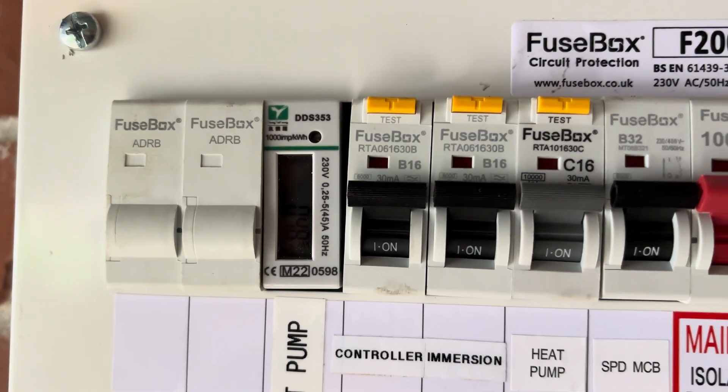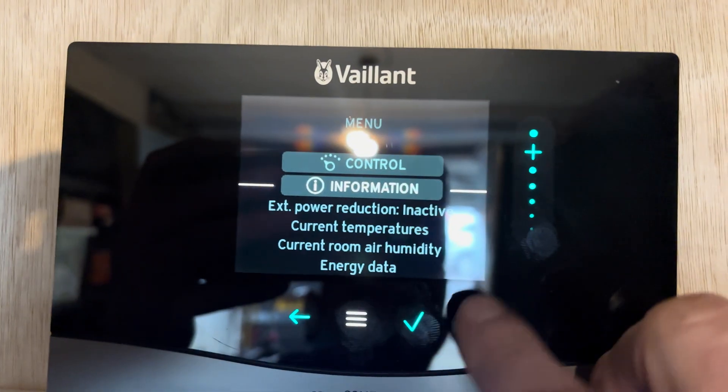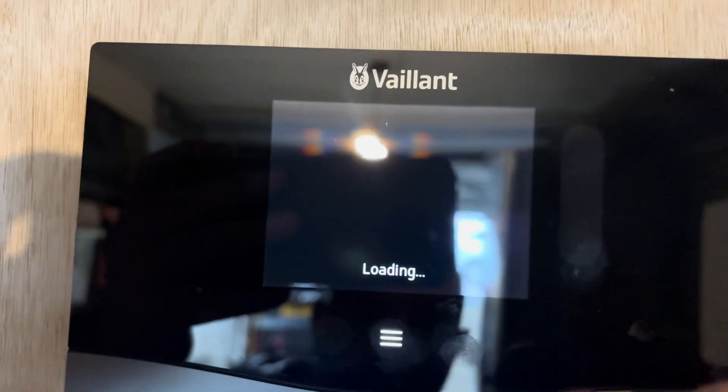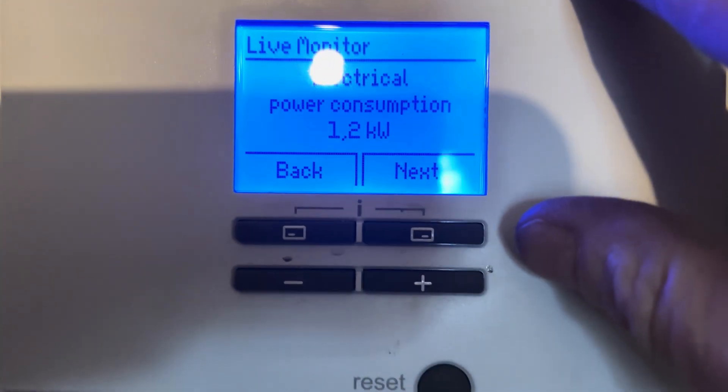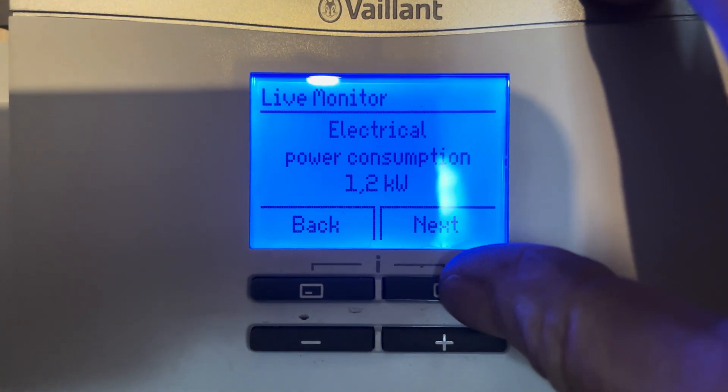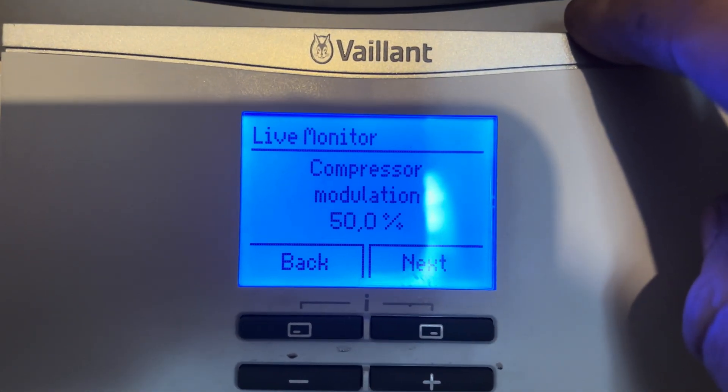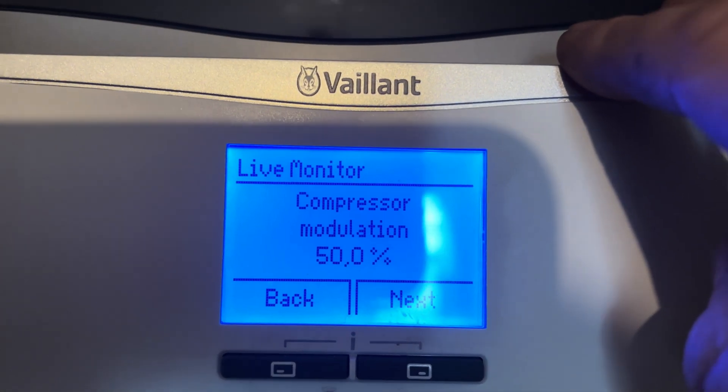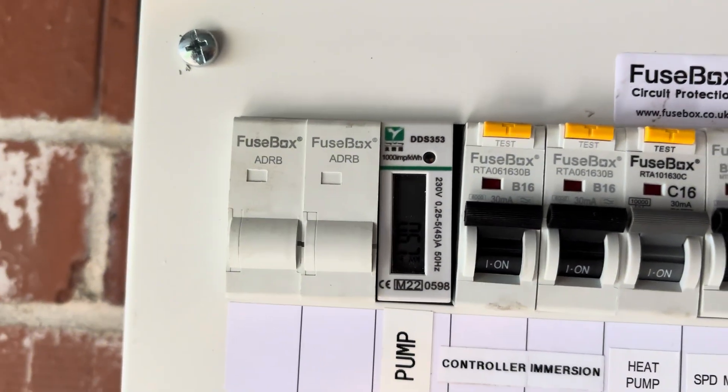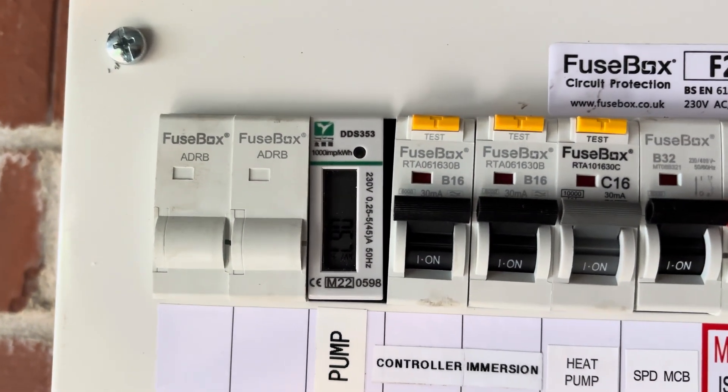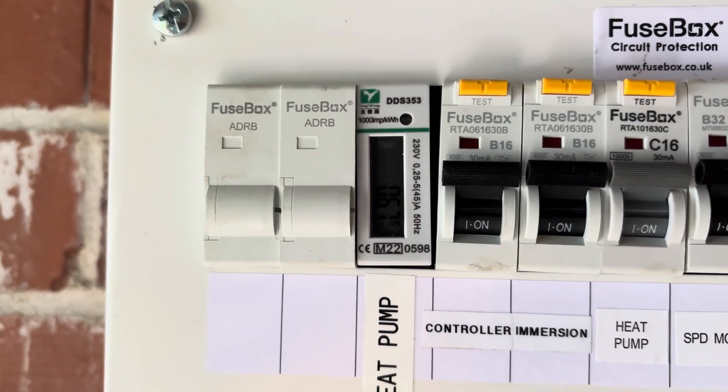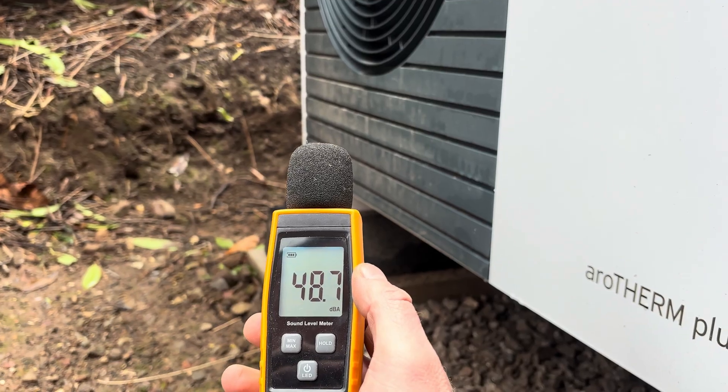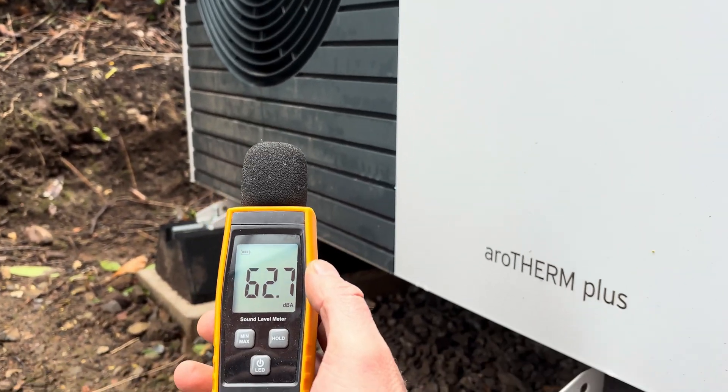40 minutes in now. So our hot water temperature is now at 23 degrees C from 11. Power consumption, 1.2 kilowatts. Modulation is still 50%. Over at the electric meter now we are at 0.67 kilowatts. So 670 watts so far. And as we can see, she's still nice and quiet.